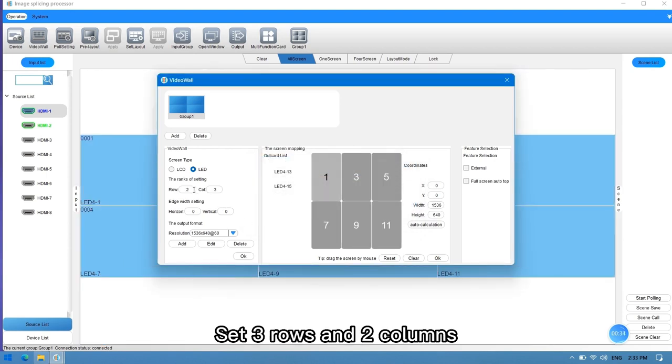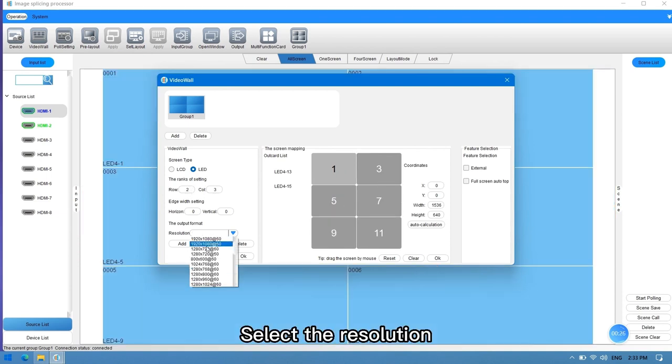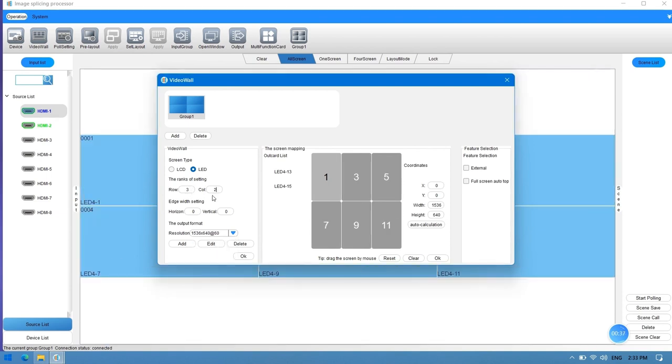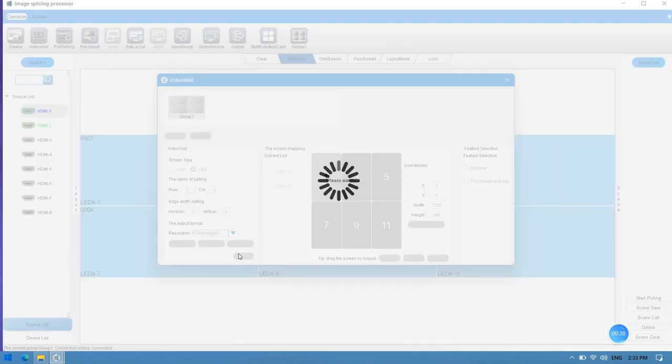Set three rows and two columns. Select the resolution. Click OK.